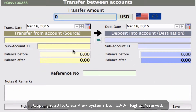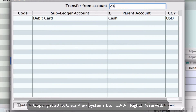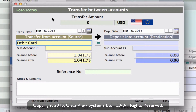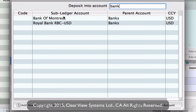Once in this window, we can select the accounts from and to for the transfer. Where it says transfer from account, click in the field underneath. That brings up a window where we can select what account we're transferring from — we're going to be transferring from our debit card, so I'll type in 'debit' and double click to select. Then on the right side, for deposit into account, click the field underneath and we need to put it into a bank account.